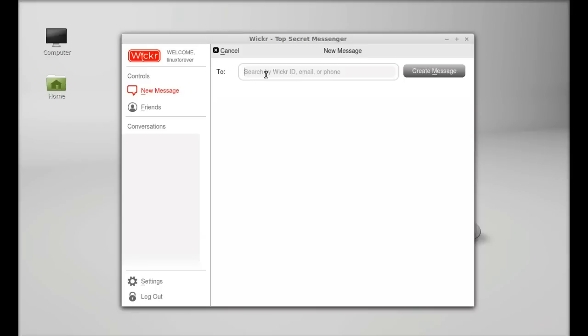You can send directly to email, phone or with the person's Wickr ID.